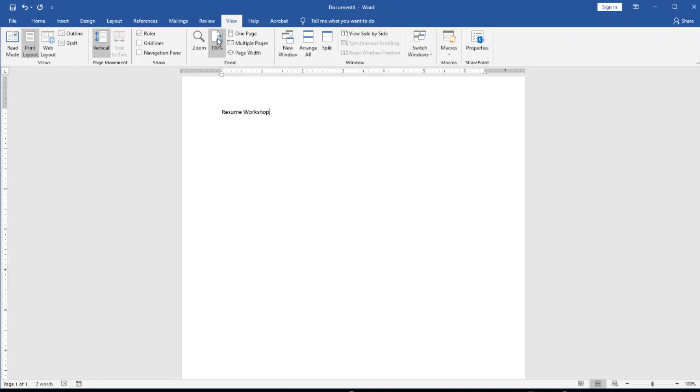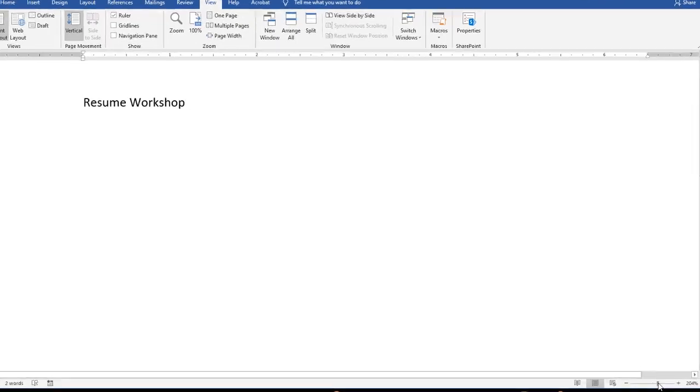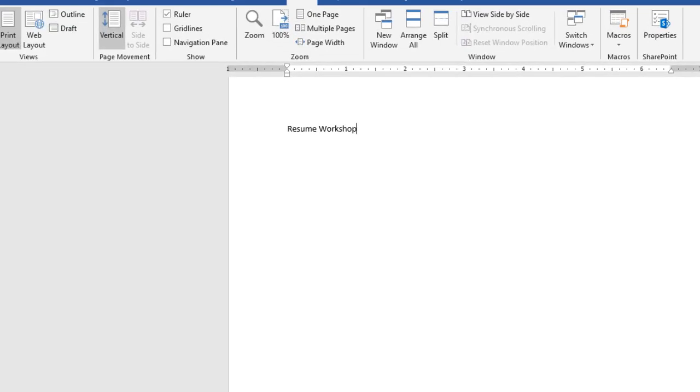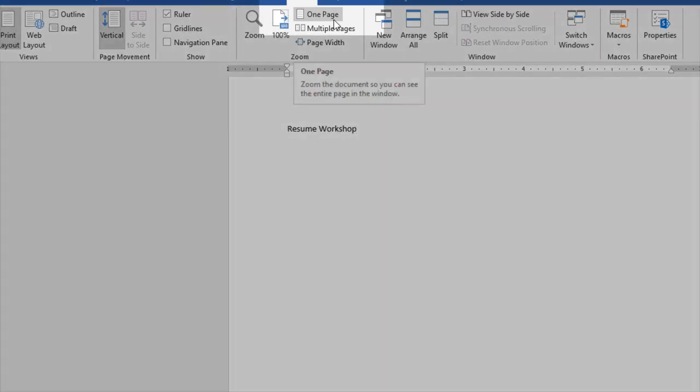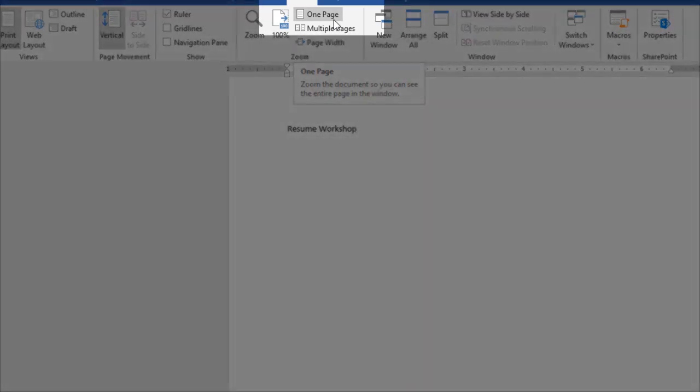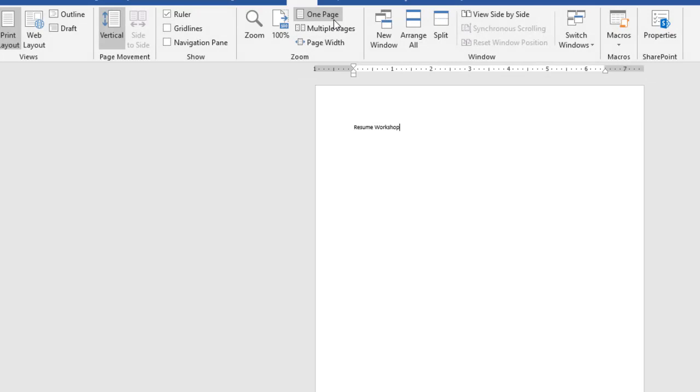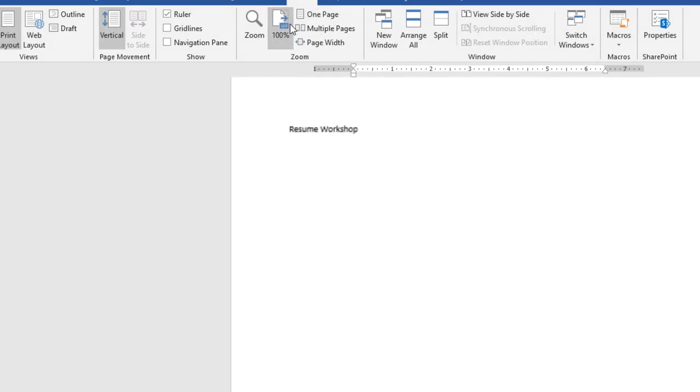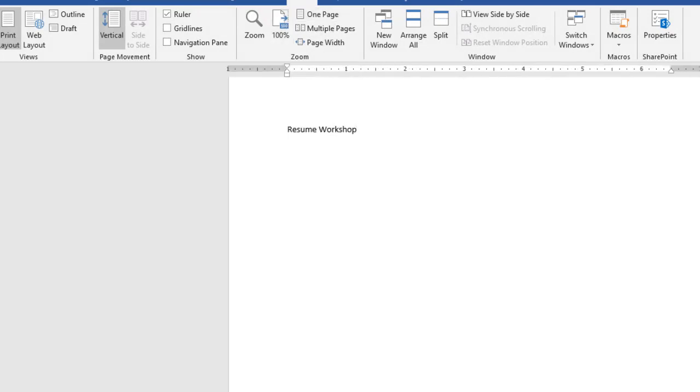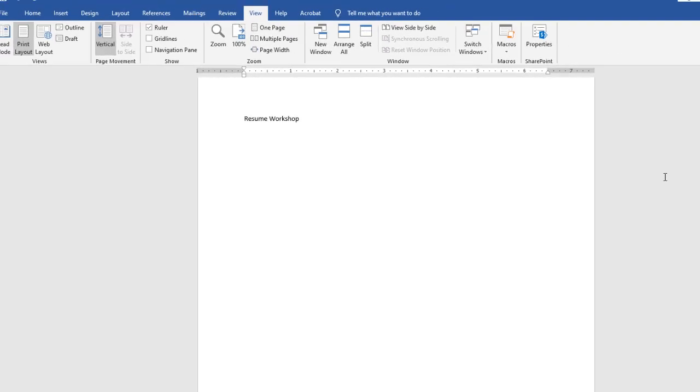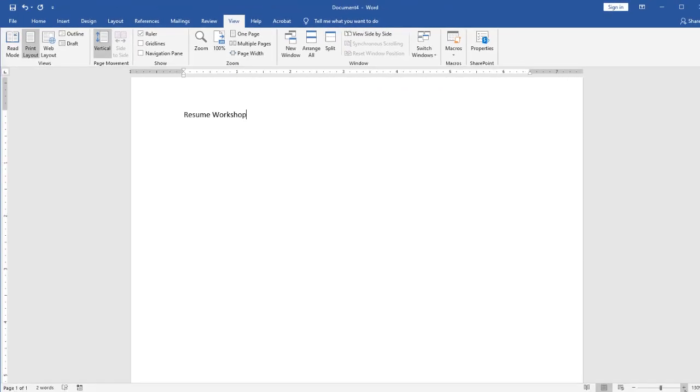If this is still difficult for you to read, down on our bottom right hand side we have a view slider and we can increase this more or less by simply clicking or dragging as necessary. If we want to go back to see the whole page at one time, on the view tab we can choose to zoom and select one page and it will bring in the whole page at one time for us. Now that it's at a comfortable size for us to see, let's go ahead and move on to the next thing.